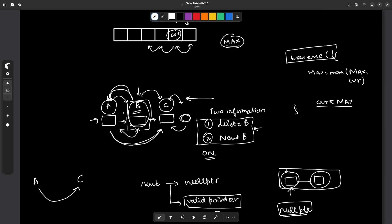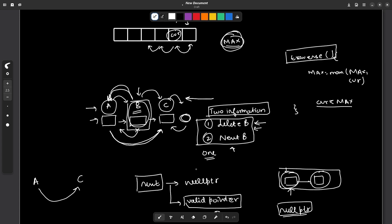To recap: determining whether to delete a node is easy — we maintain a maximum variable while traversing right to left. Once we decide to delete a node, we pass two pieces of information to the previous node using a single variable. If that variable is null pointer, we do not delete node B. If it is a valid pointer, we delete node B and the previous node A should now point to that valid pointer.